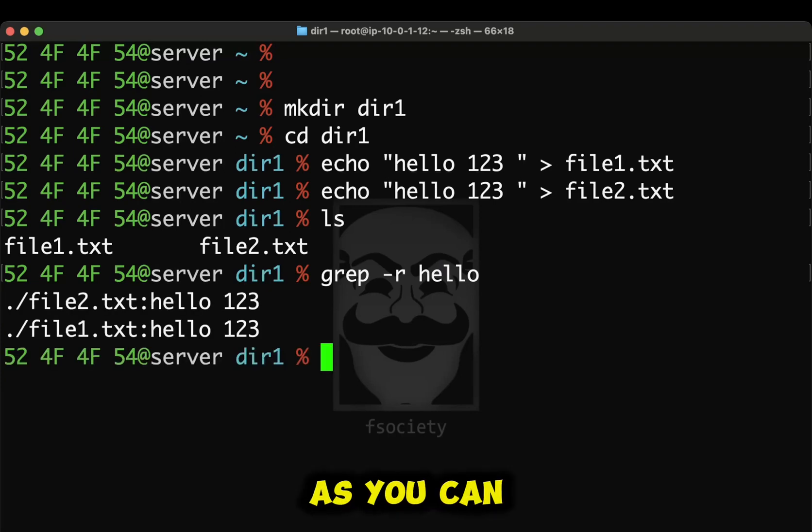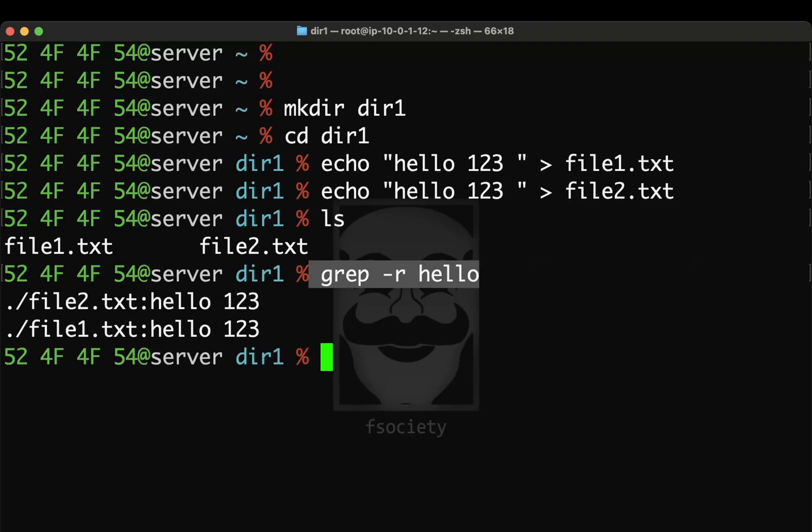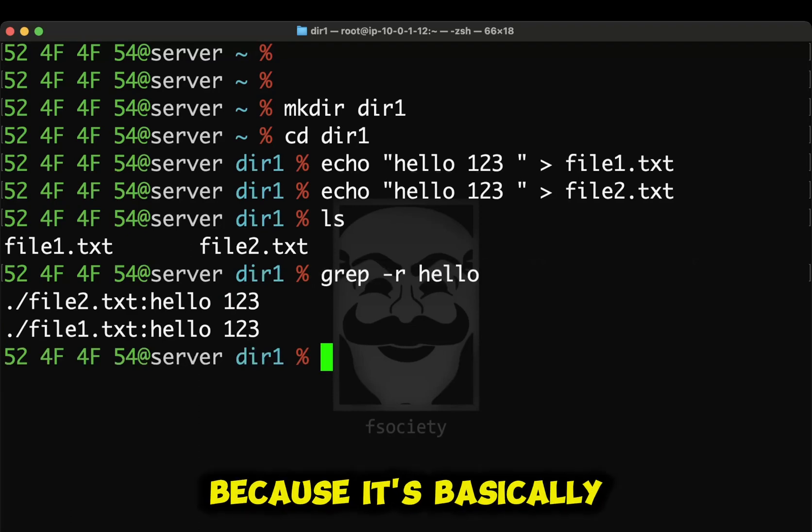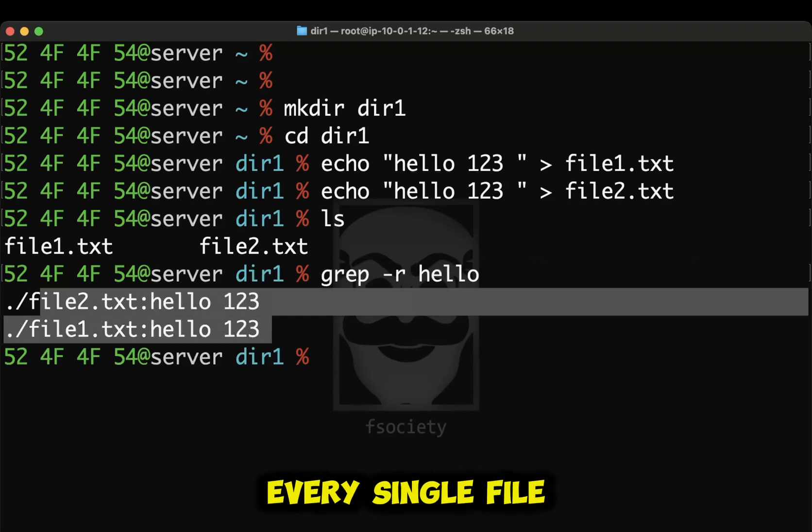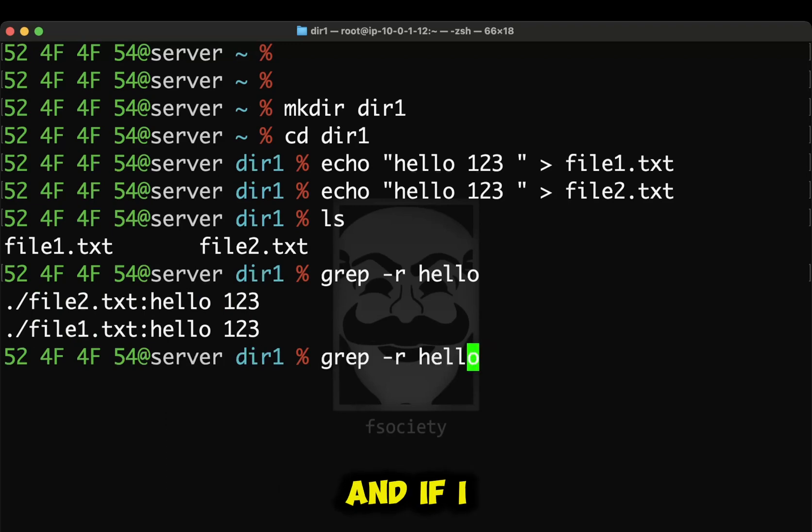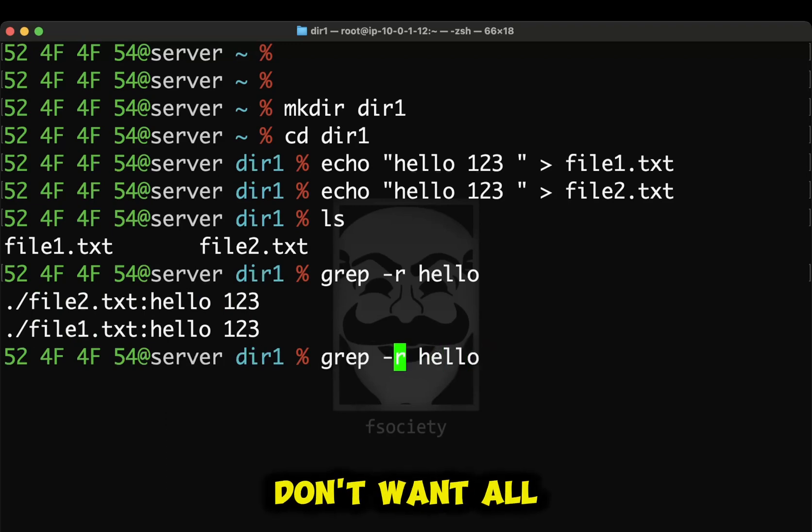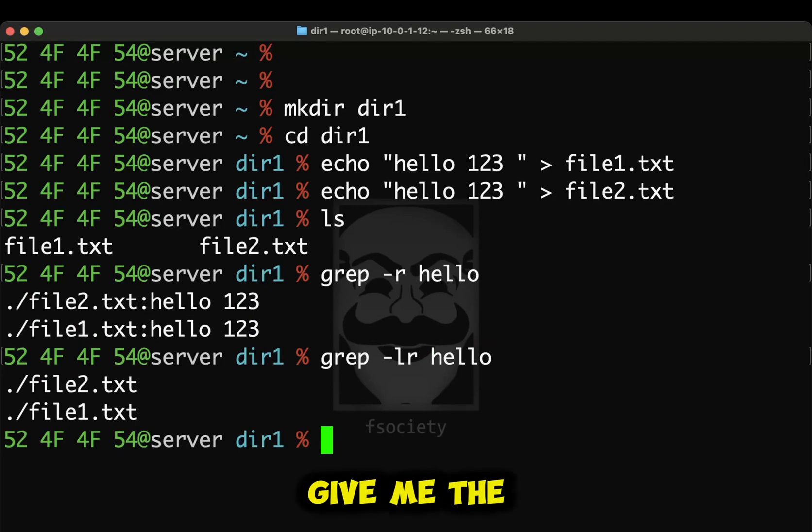As you can see, before I had to specify file1 and file2. Now I don't because since I'm in this directory, it'll look for every single file that has the word hello in it. And if I don't want all that extra stuff, I can do the L. This will just give me the files directly.